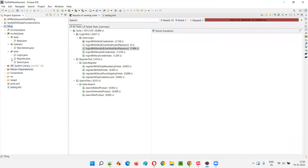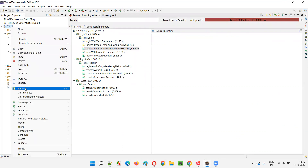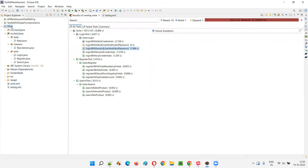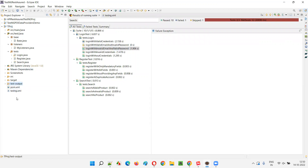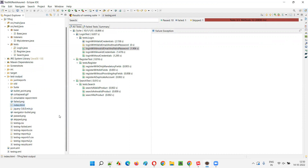At this moment you won't see any report in the project, but let's refresh it. After refreshing, you'll get a folder called 'test-output'. Expand that and you'll see two files: index.html and emailable-report.html. These are the two default TestNG reports. We haven't done anything extra — just running the scripts caused TestNG to automatically create the test-output folder with these two report files.